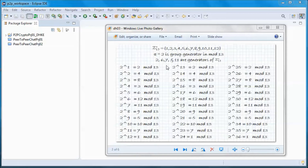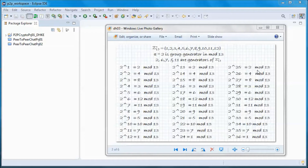For the cyclic part: alpha to the power of 13 gives 2, alpha to the power of 14 gives 4, and so on up to alpha to the power of 24 giving 1 — the same as before. Then alpha to the power of 25 gives 2 again and alpha to the power of 36 gives 1 again. This is the cyclic behavior — we cycle back through the same numbers in this group.